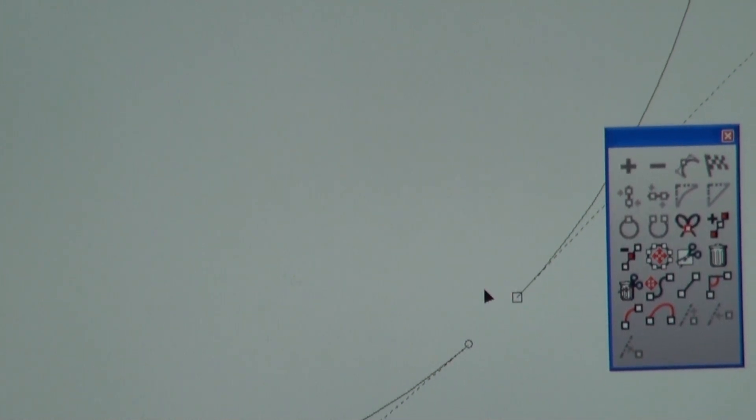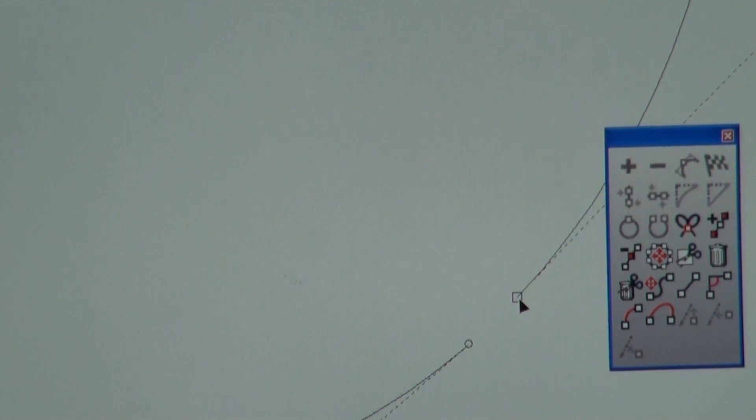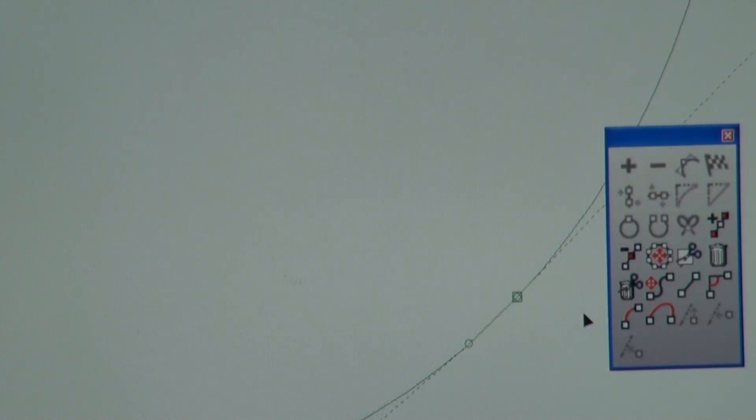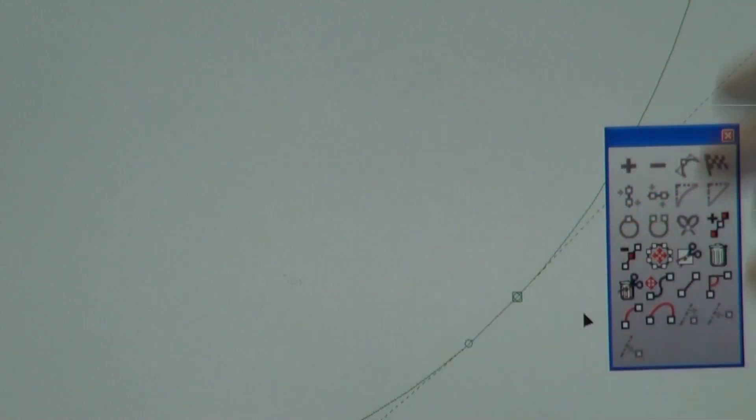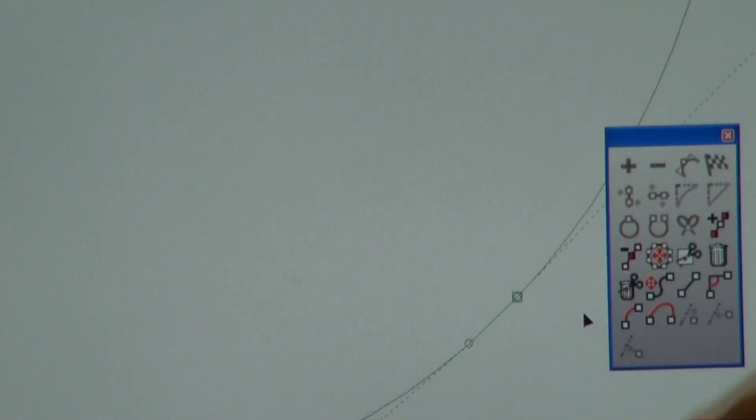And you can see how they change colors. You see how it's black? When I select them and I connect them, this actually turned green, letting me know, hey, this is actually one solid line now. And that's what happened.